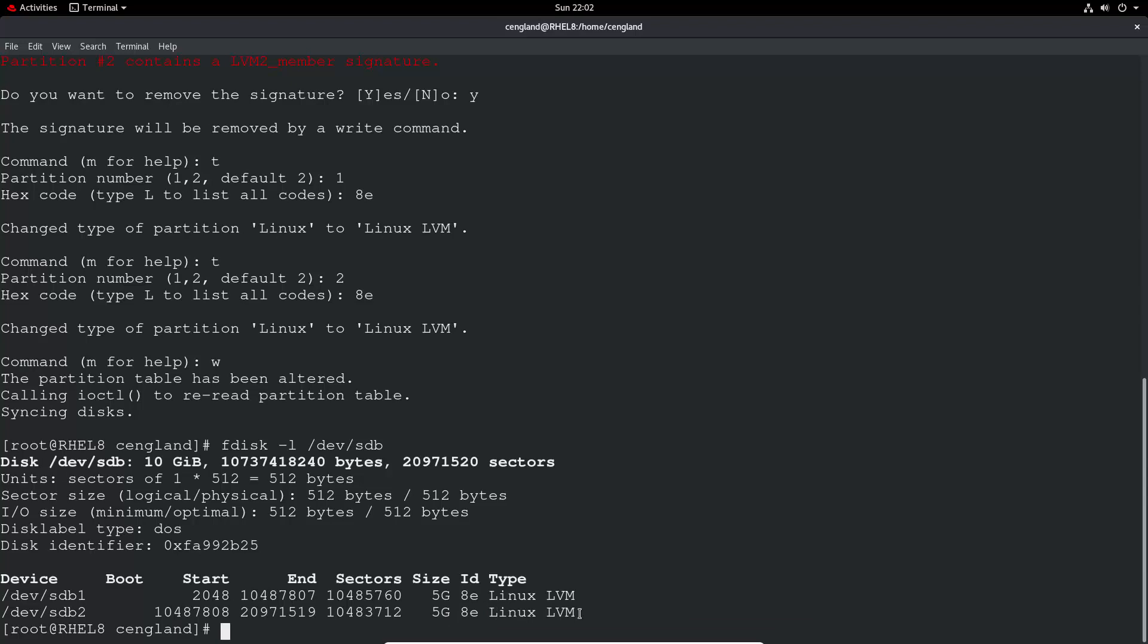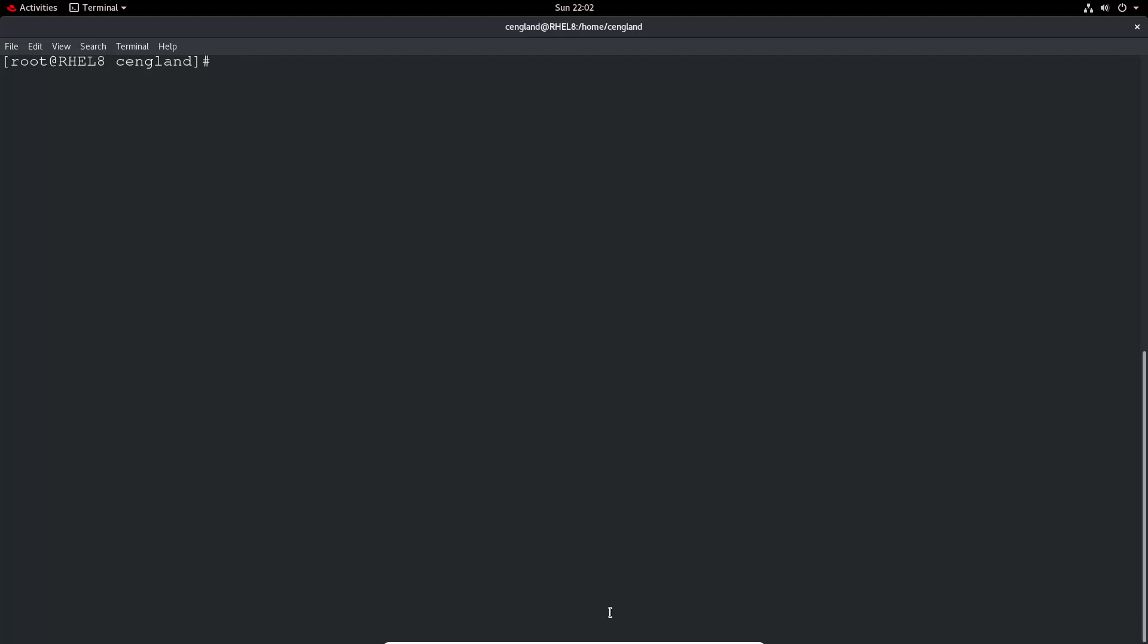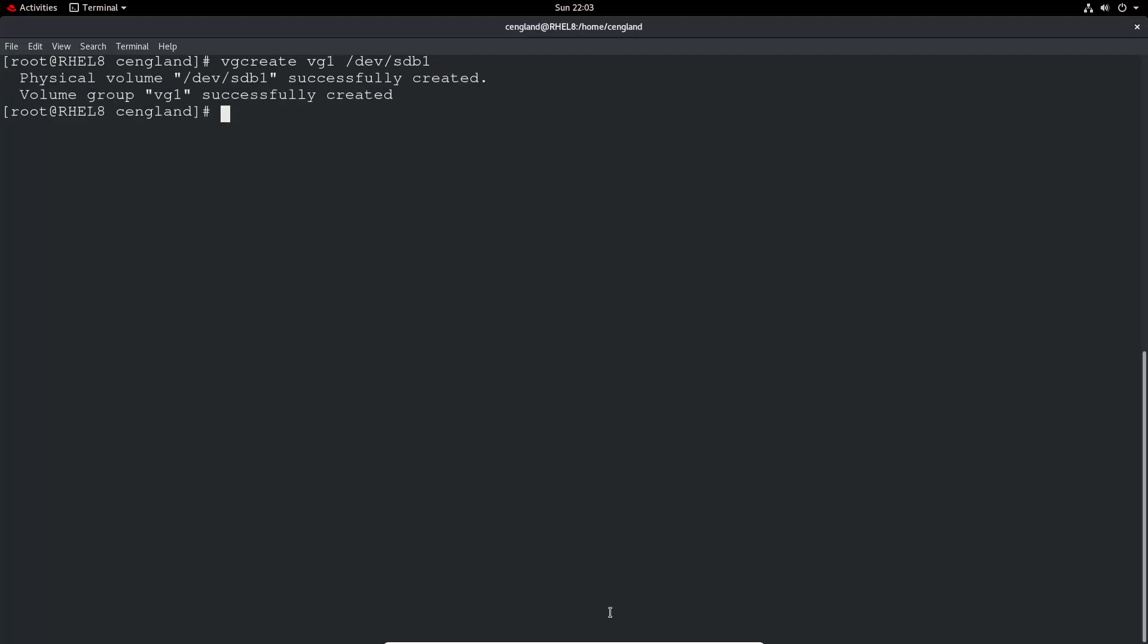Now we've got to create the volume group. Let's do VG create, or volume group create, the name of the volume group—it can be whatever you want. Let's call it VG1, volume group one, and then assign the first physical volume. So physical volume has been successfully created and volume group VG1 has been created as well.